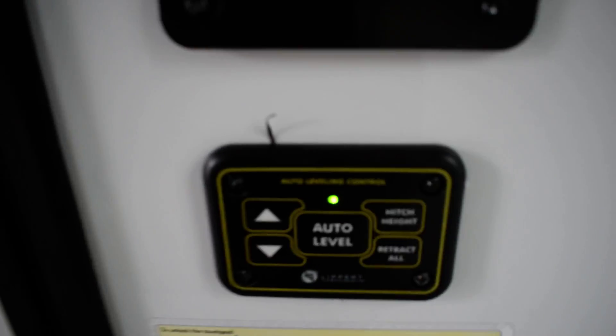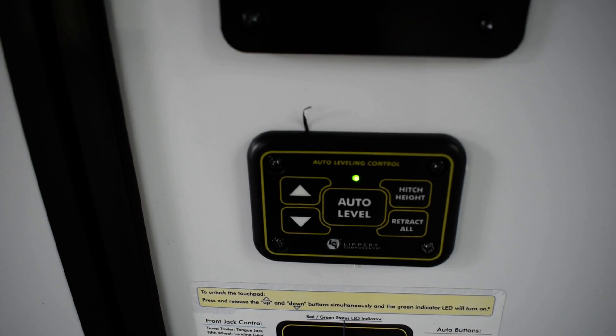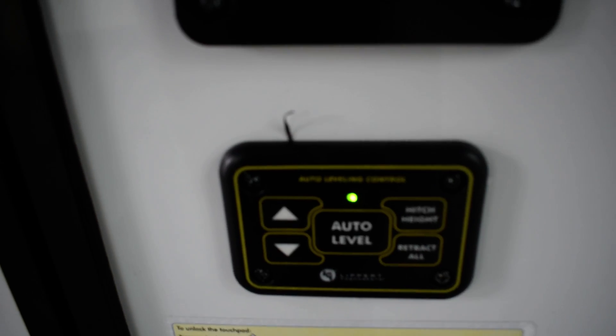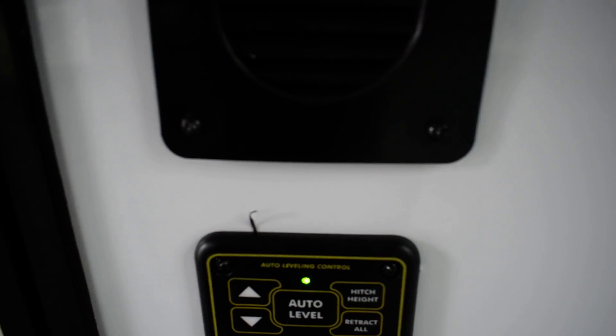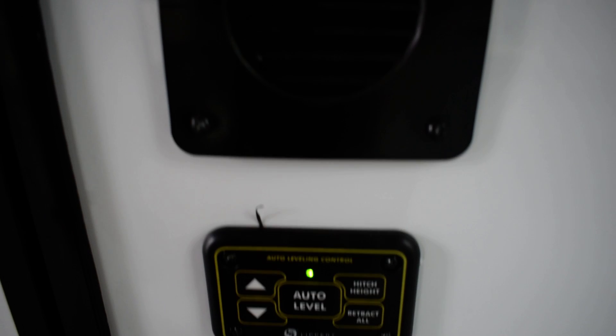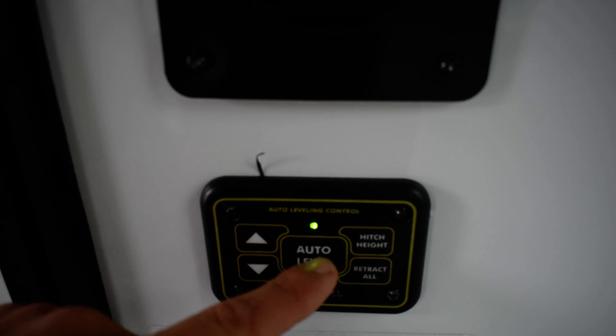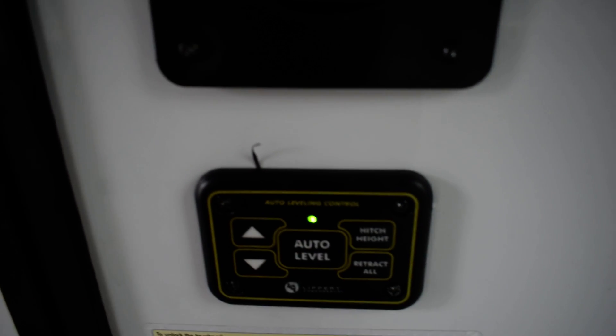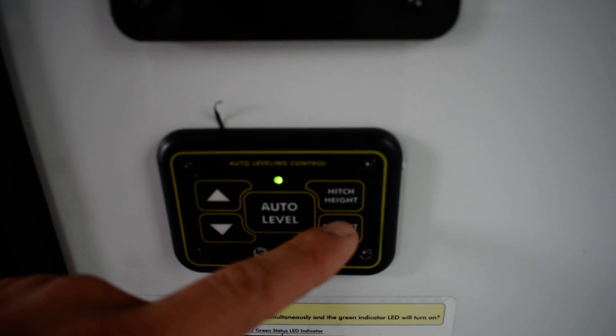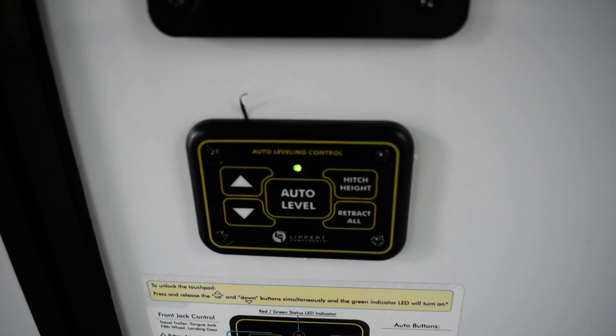Hitch height is going to be right before you hit auto level. It's going to go back to that location. So you hit auto level, then you hit hitch height. It's going to go right back to the location right before you hit auto level. Retract all after you're connected to your truck.